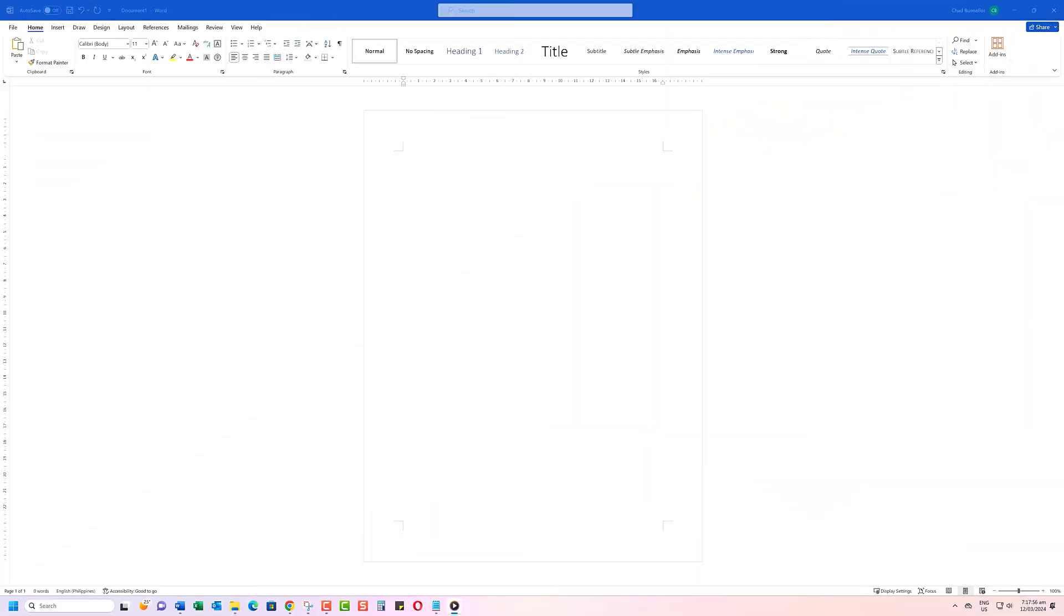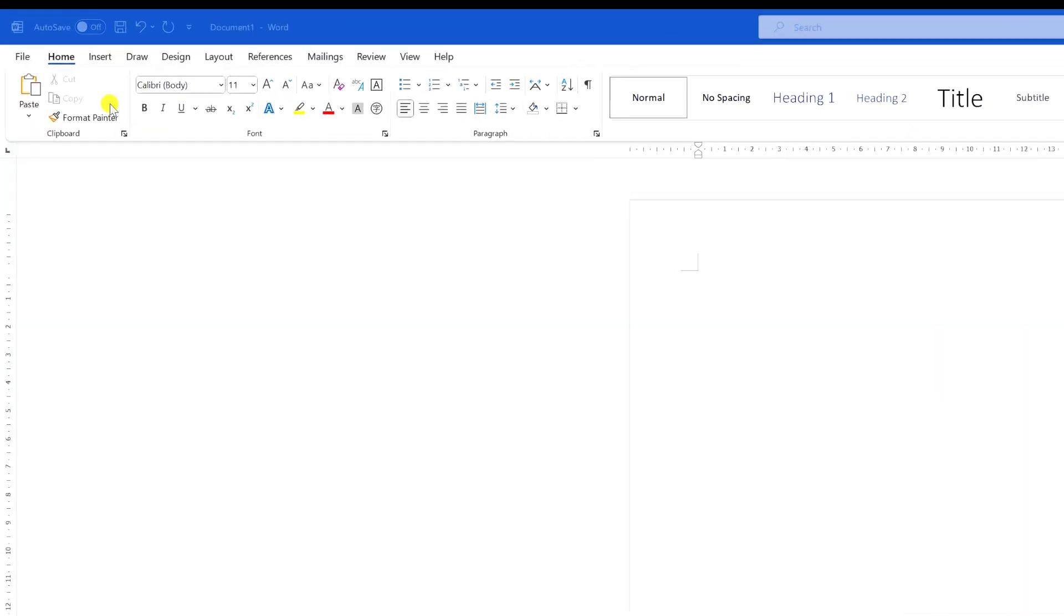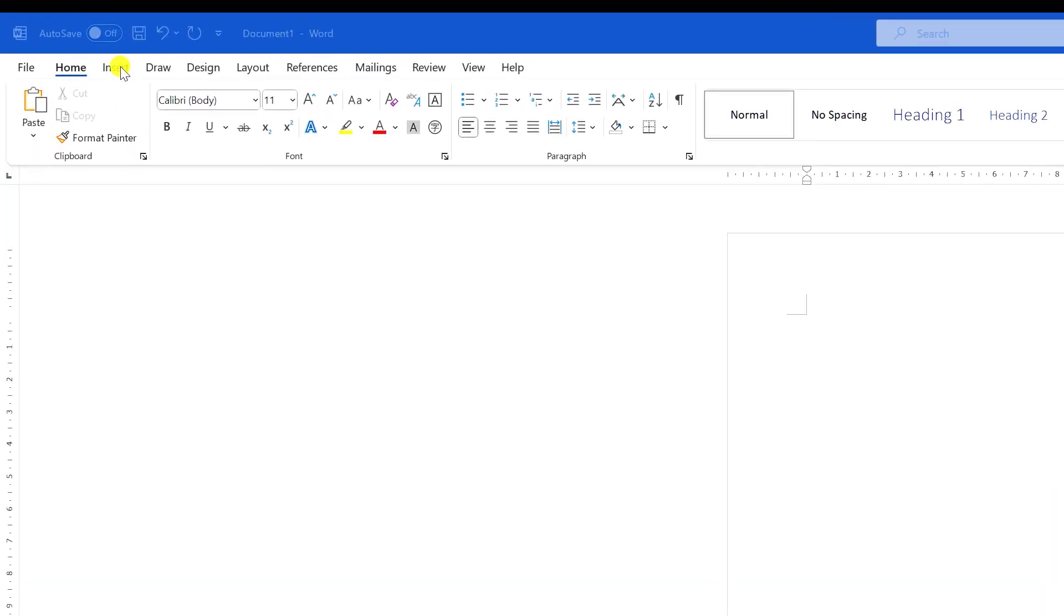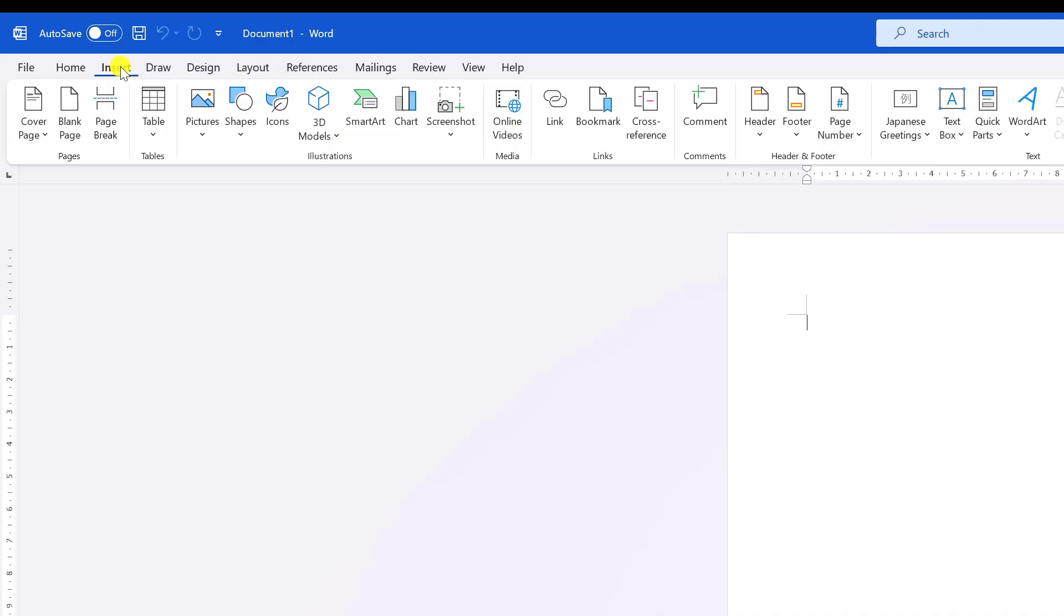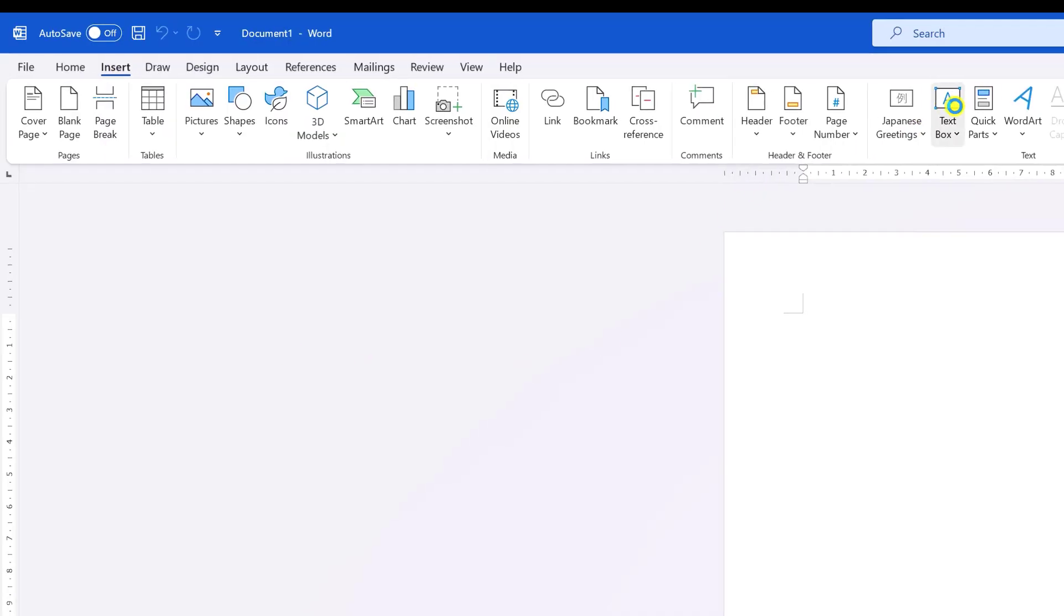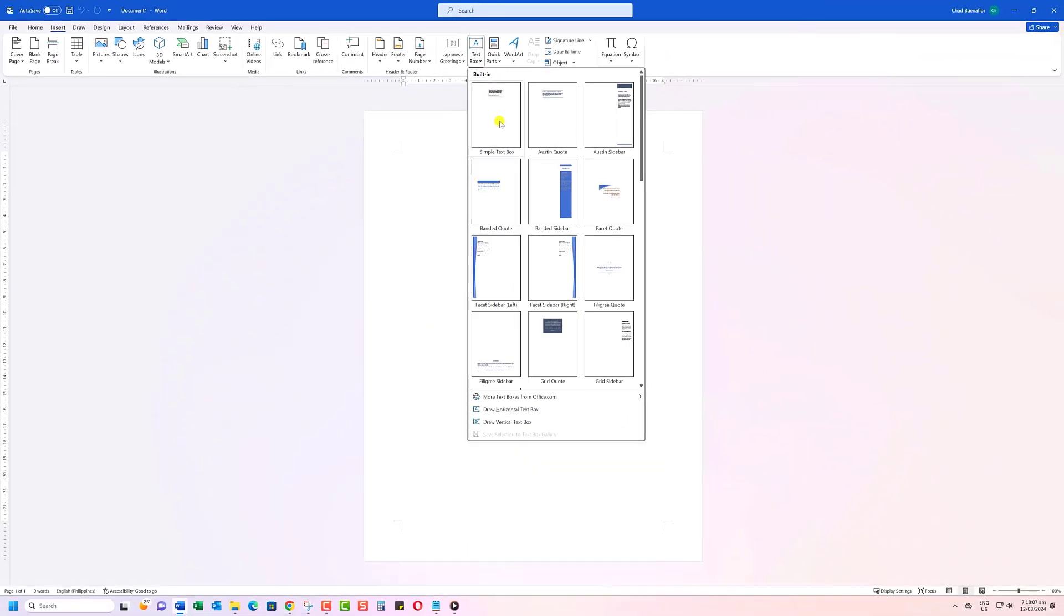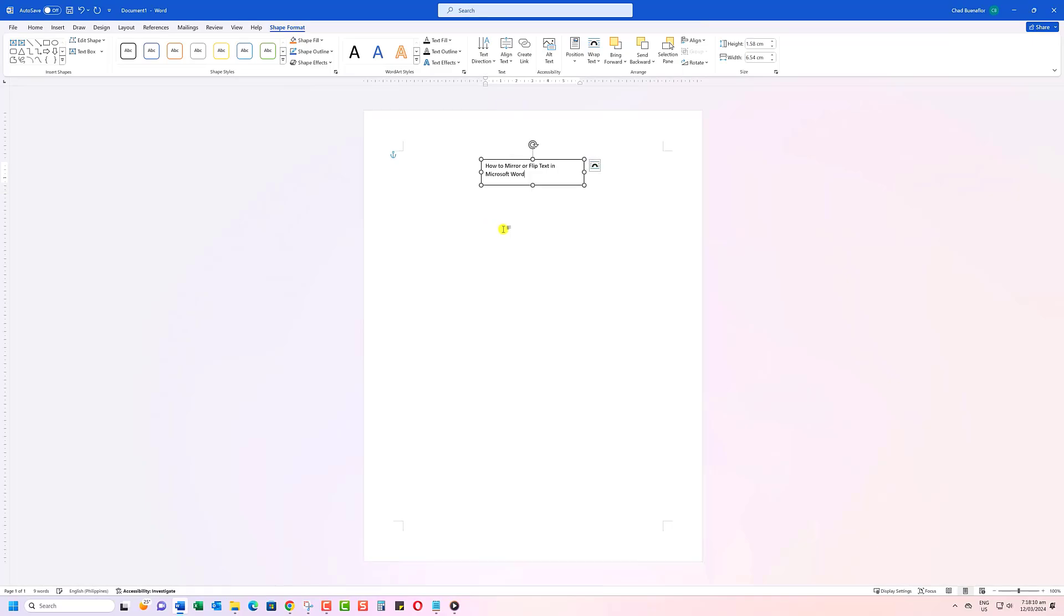First, we need to insert a text box into our document. It's super simple. Just head over to the Insert tab and click on Text Box. Easy, right? Now you can size and place the text box wherever you like.